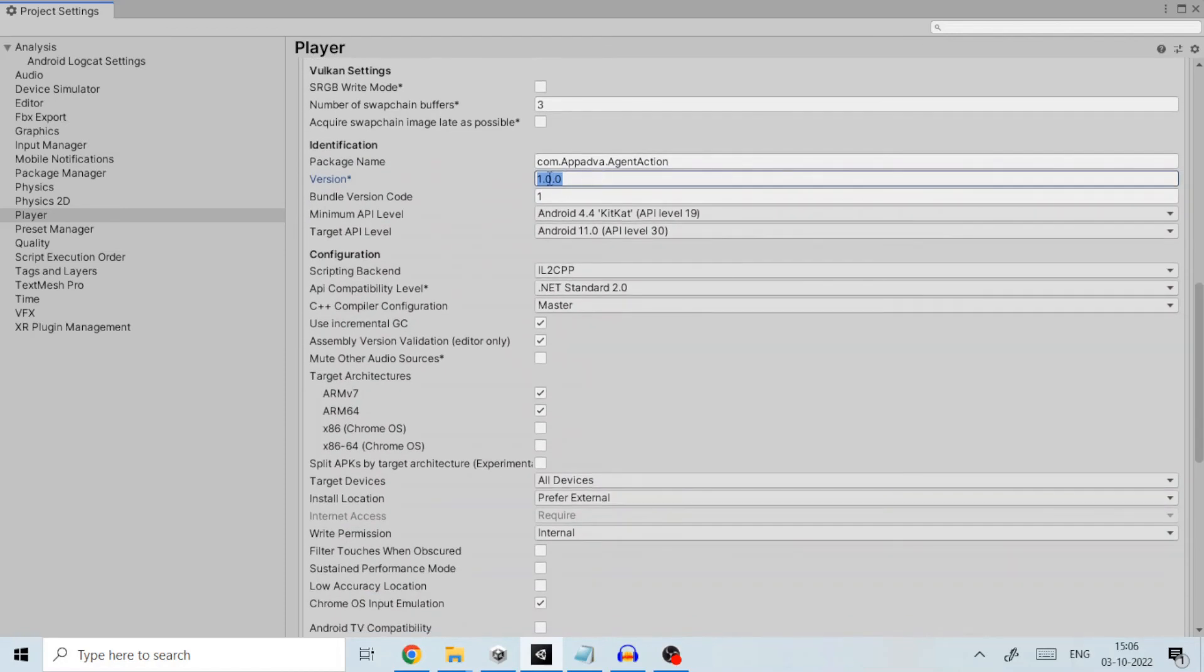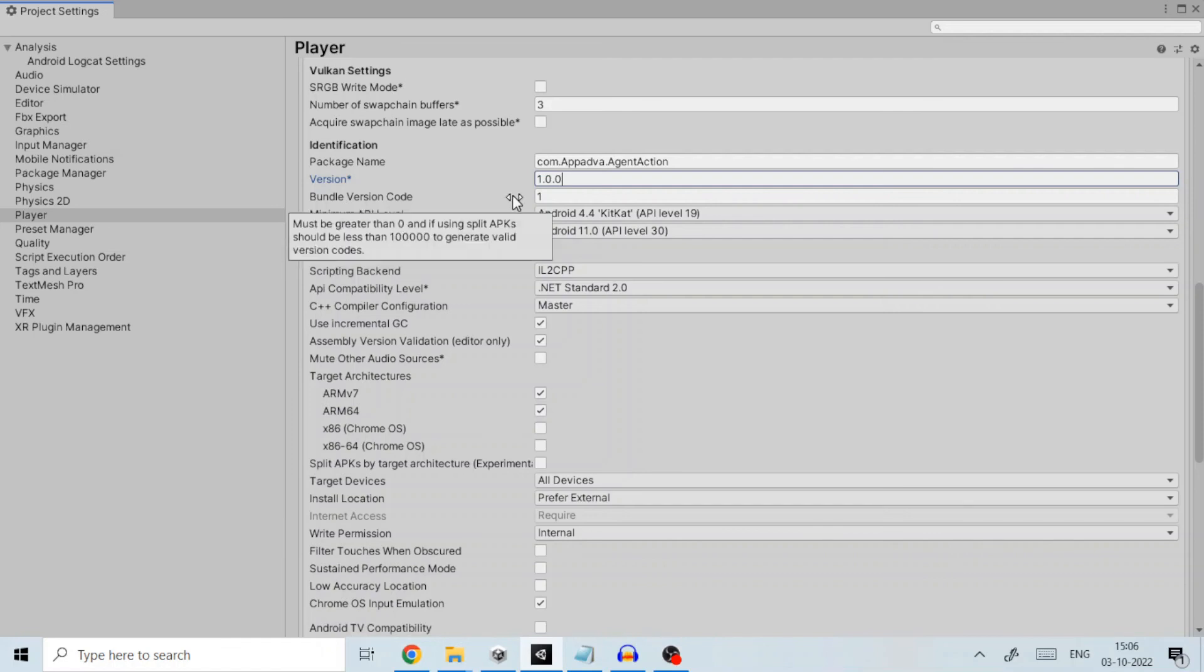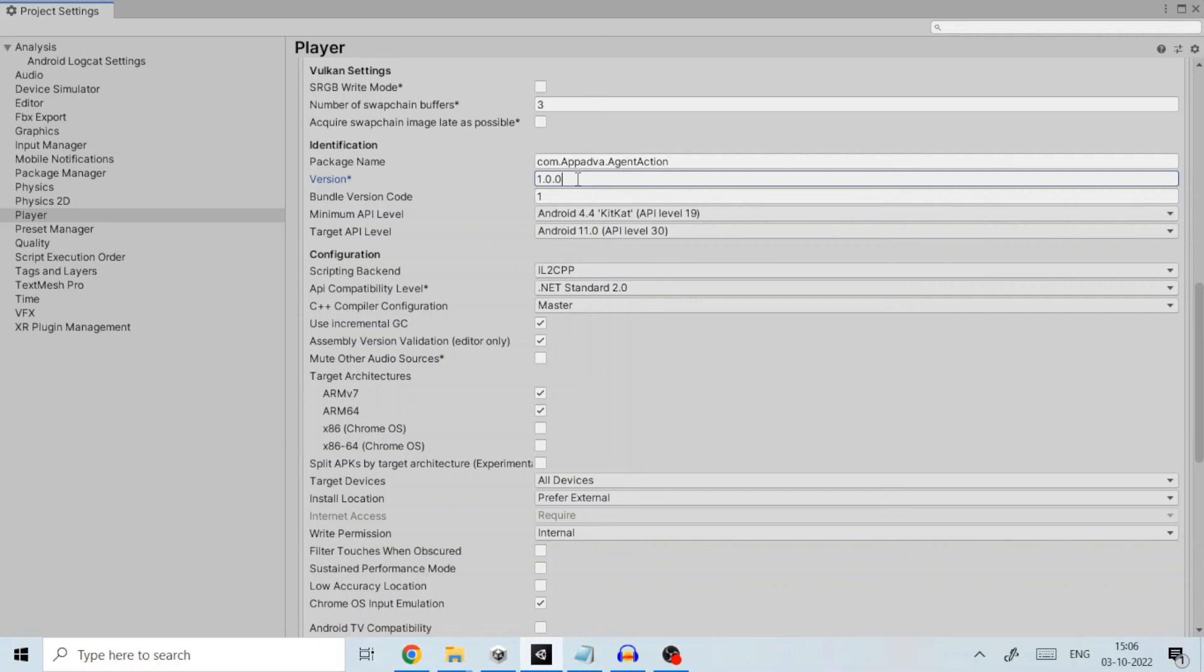Every time you make changes to your project the version number needs to be incremented from the previous, otherwise your final Android file will not be uploaded to Play Store. If it's the first time set it to 1.0.0.